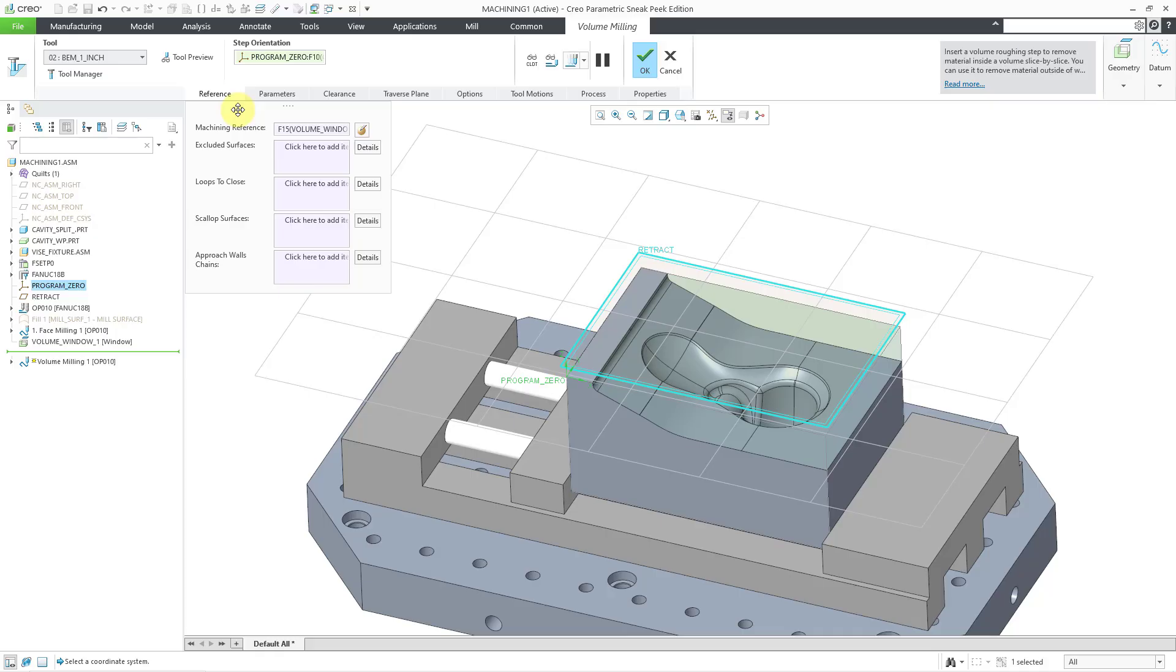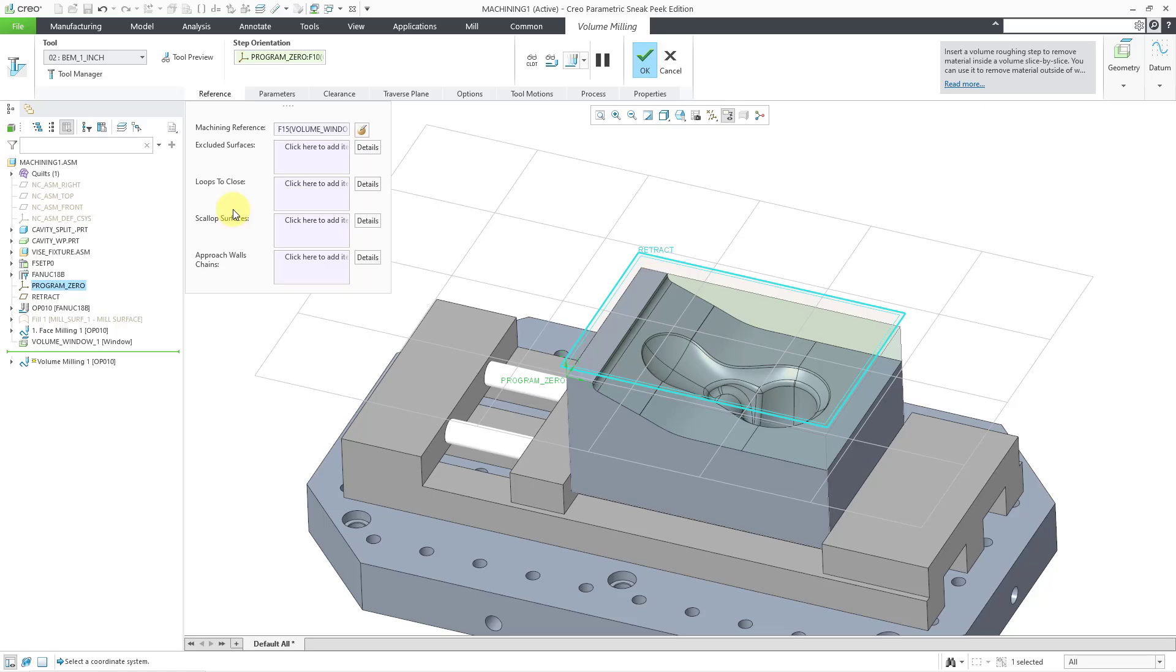And let's see the next thing in here. For the references, there are some other collectors for excluded surfaces, loops to close, gallop surfaces, and approach wall chains. That helps you to adjust the volume that's going to be machined.